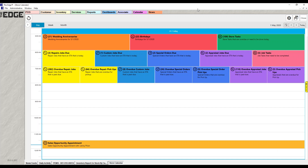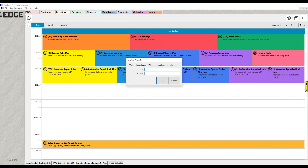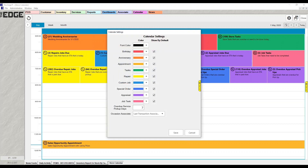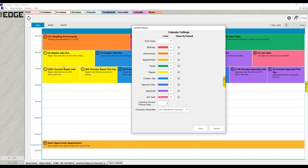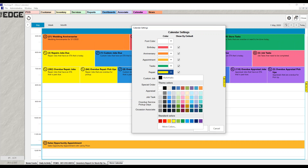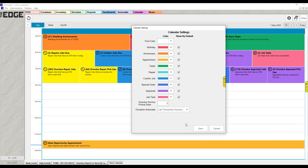There's one more setup item before we get into the calendar details — the little gear in the top right corner. This is the actual settings for the calendar. You need security access to get into calendar settings. The first setting is font color — if you wanted your font to be white, you can do that. You can also change the individual color blocking for each element, so if you didn't like the bright yellow for repairs, you could change it to a different color.